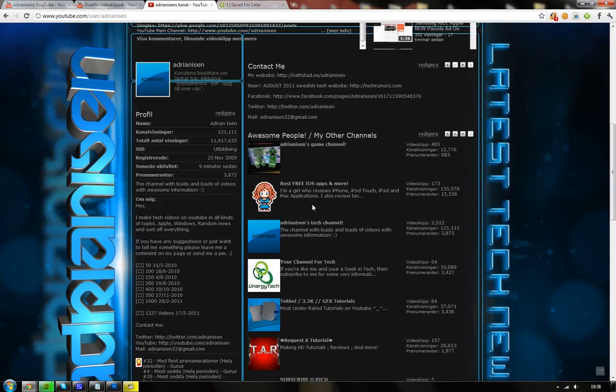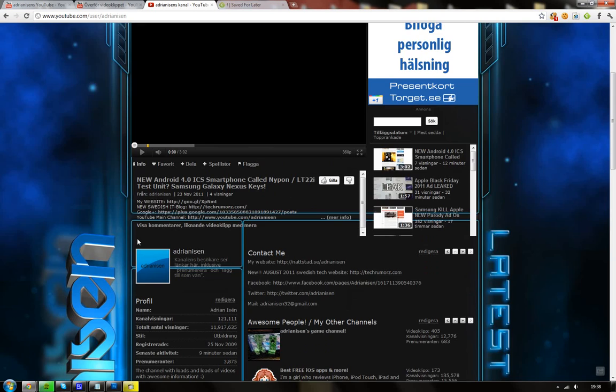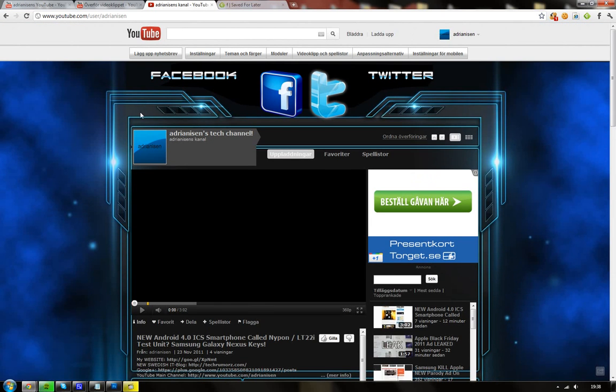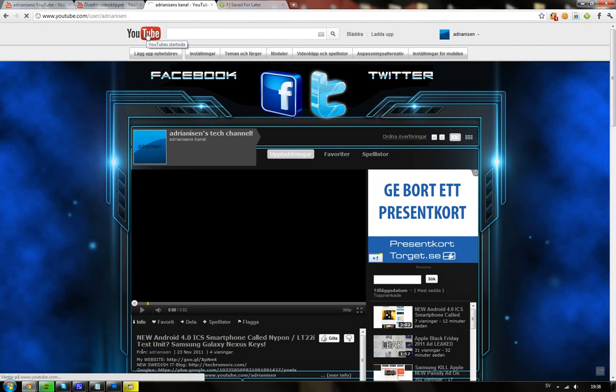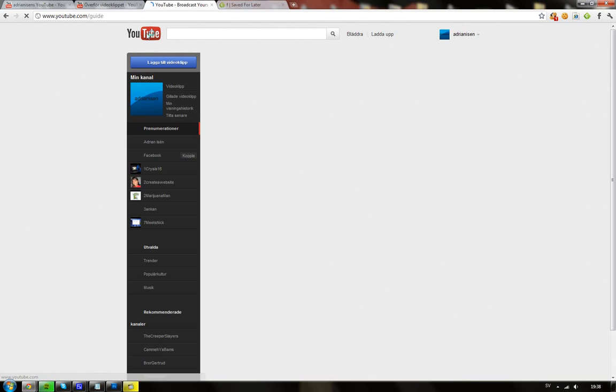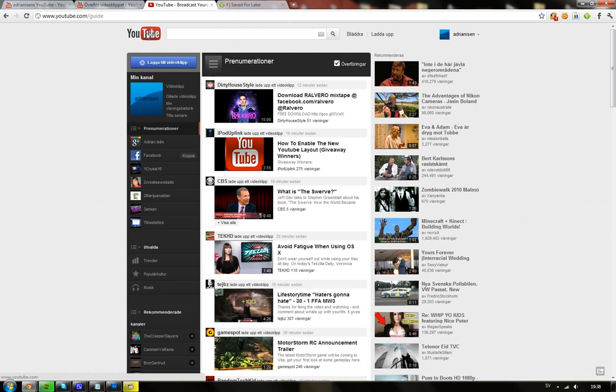If you haven't watched my video on how you can enable it, this is the best thing ever happening to YouTube. Seriously, I like this.